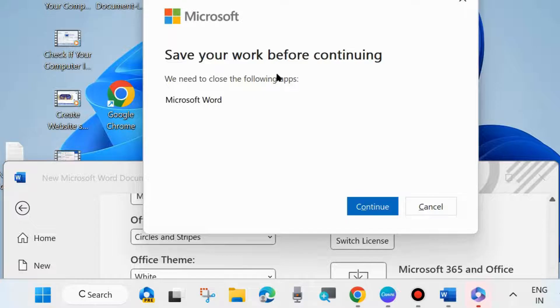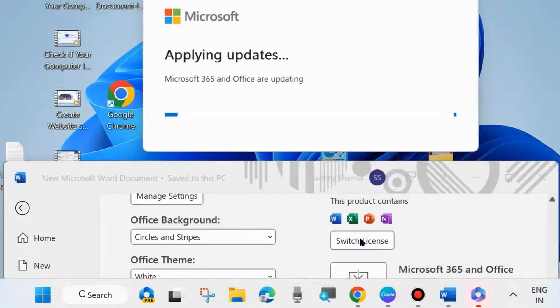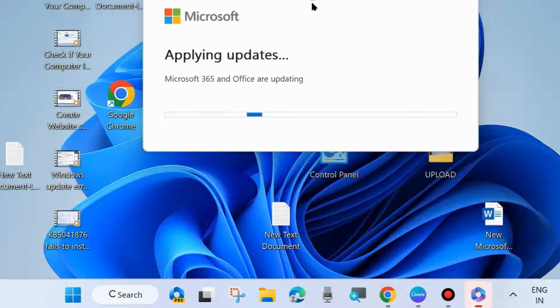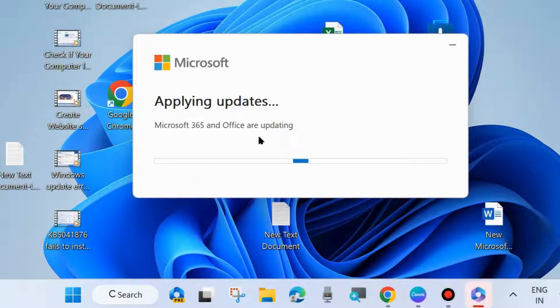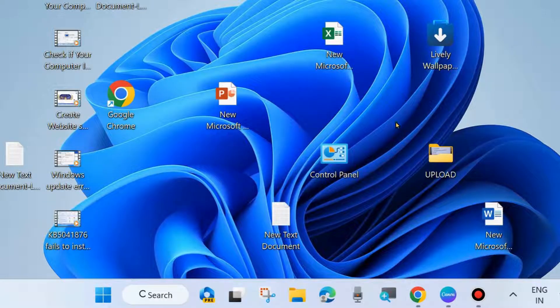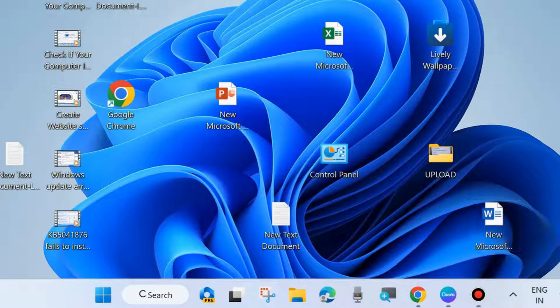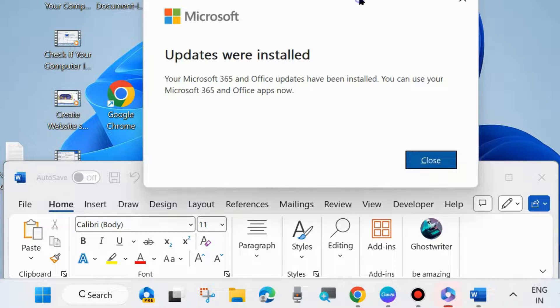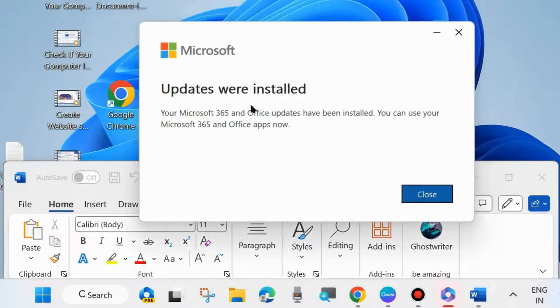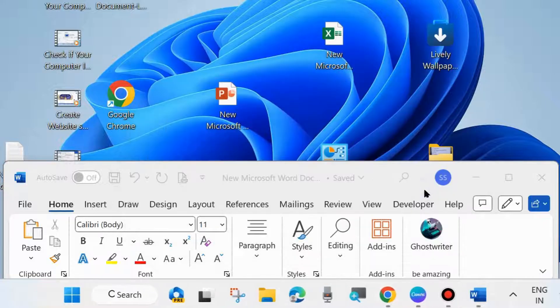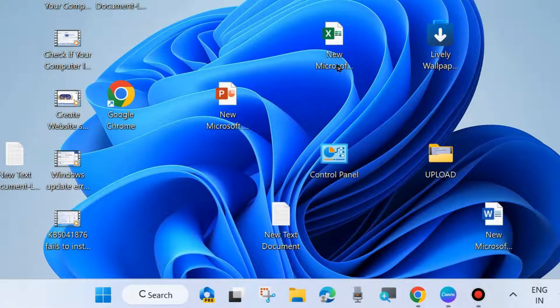Save your work before continuing. Choose Continue and it will close apps. Microsoft Office is successfully installing. Now successfully installed. A message you will receive: Microsoft 365 updates are installed. Your Microsoft 365 and Office updates have been installed.